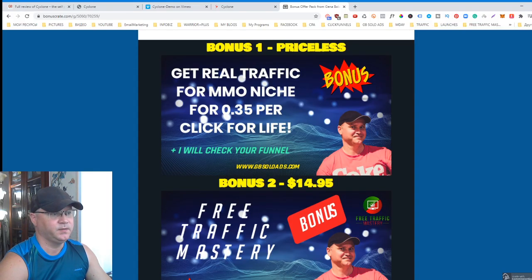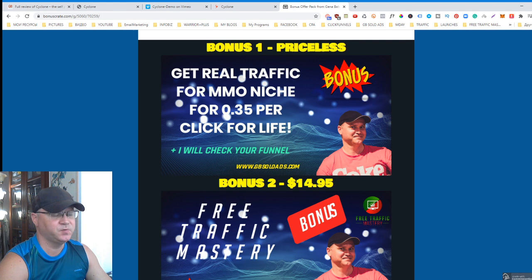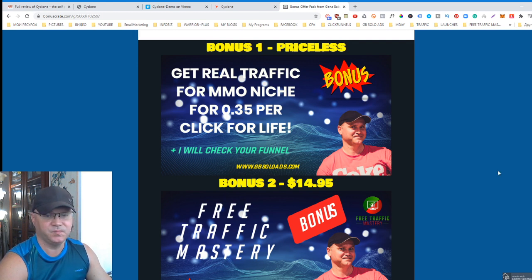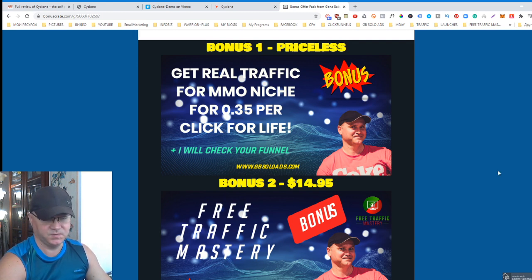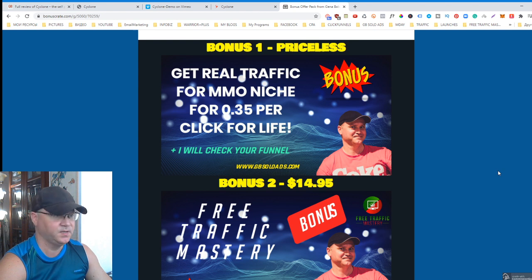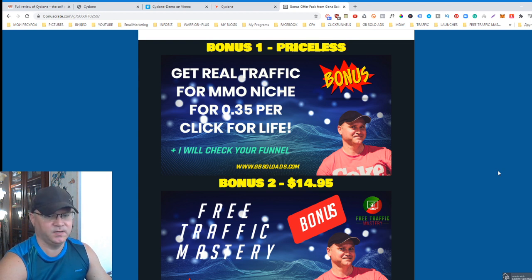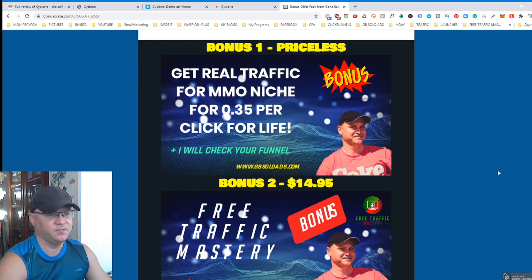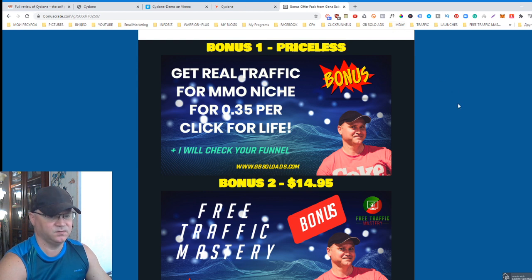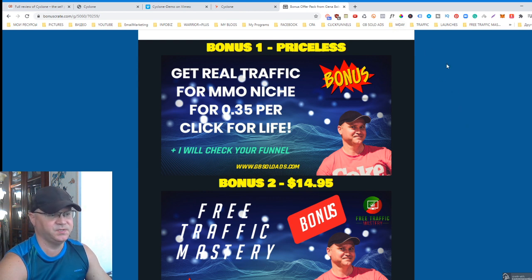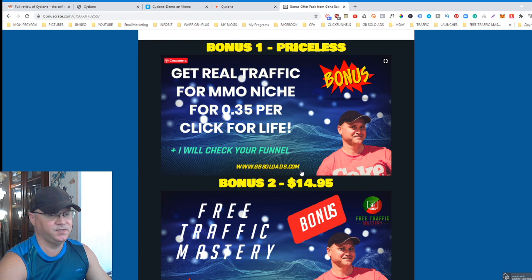Let me show you my bonuses which you will get if you buy Cyclone using my link, which you will find down below this video. The bonus number one I call as a priceless bonus. I'm a solid vendor, I have my own company which is called JB Solo Ads.